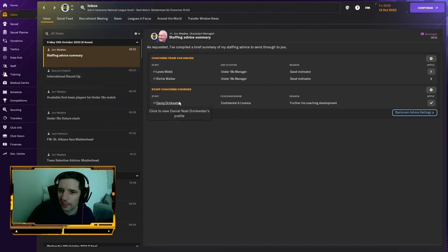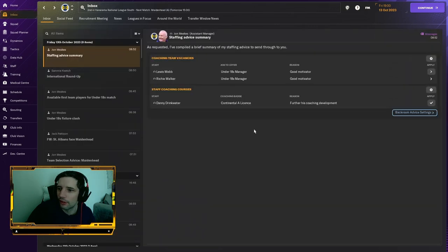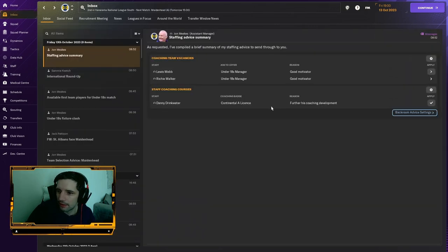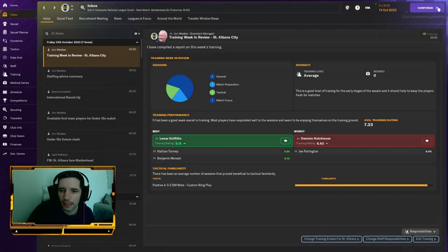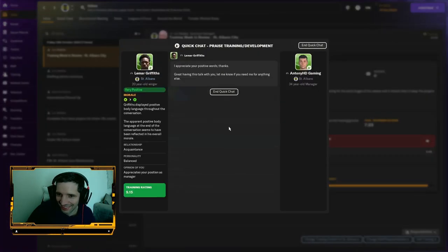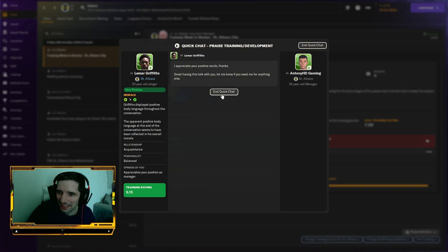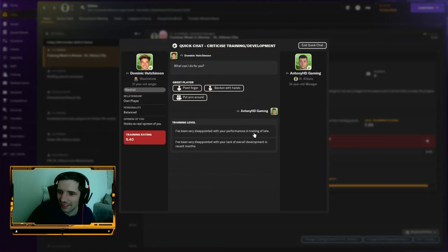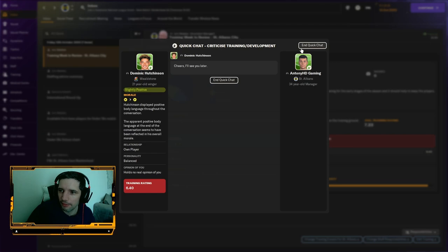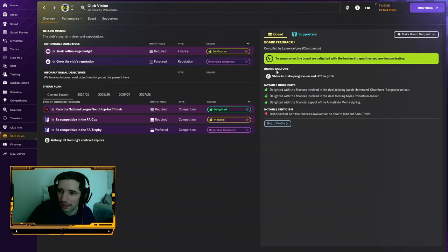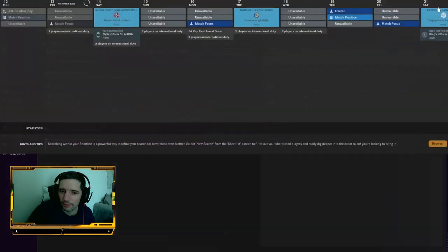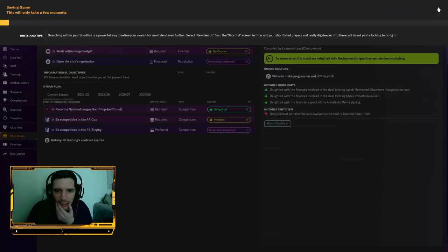What I'm seeing here, just before we go into the match, is they want to develop Danny Drinkwater by giving him his coaching license. Not me, though. They want me to stay here till I drop. I think we will be hitting the playoffs at the minimum this year. That was the target, was to just record the top half finish, and we're well on our way to doing that, so I'm pretty happy with how that's went.